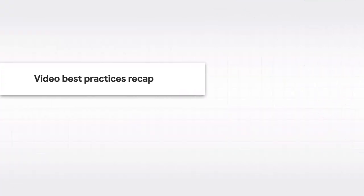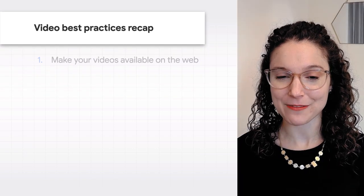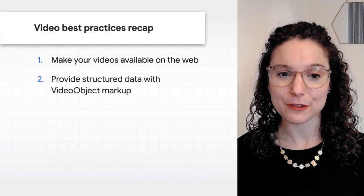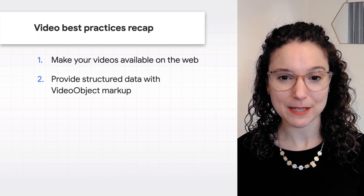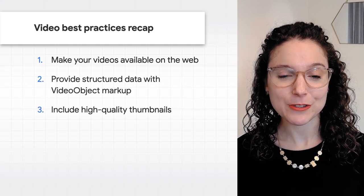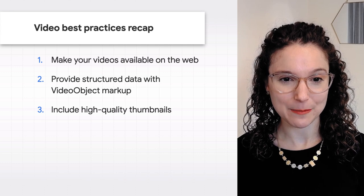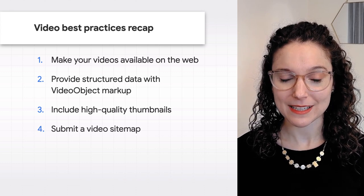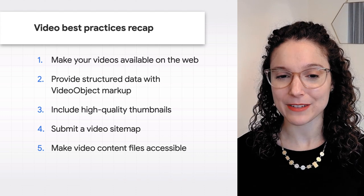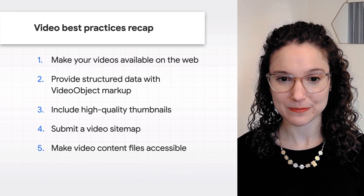To recap, make sure you follow these best practices to help people find your videos on Google. Make your videos available on the web. Provide structured data with video object markup. Include high-quality thumbnails. Submit a video sitemap. And finally, make video content files accessible.